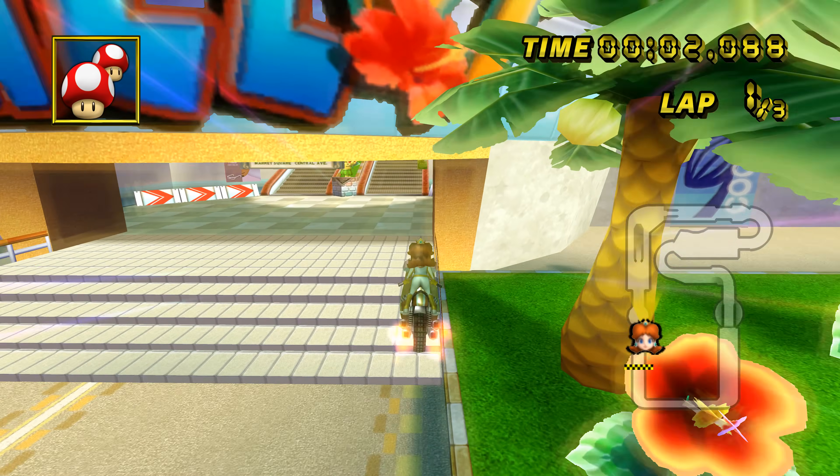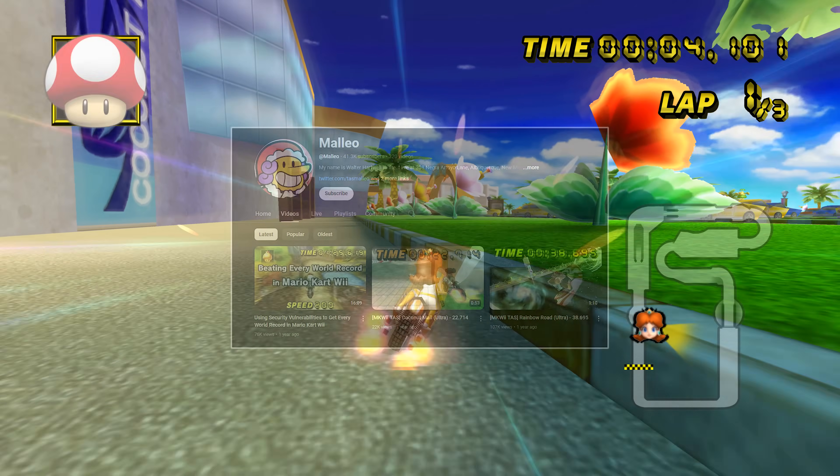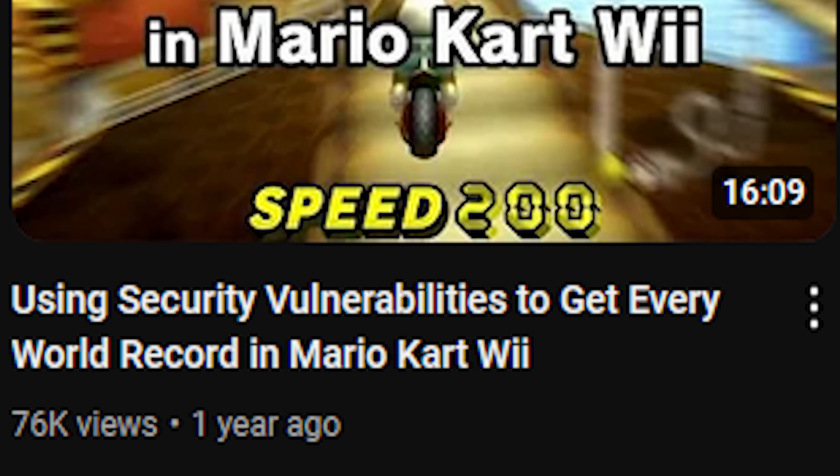Hey everyone, Malio here. In my last video — oh my god, it's been a year since I uploaded. Let me explain.